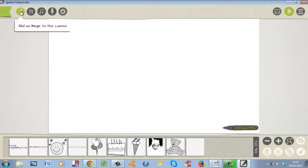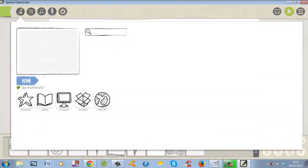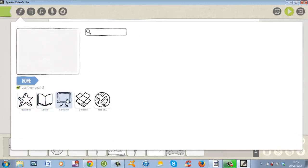So into the add image option here. The good thing is you can go to home, you have favorites, you have library which is its own library, you got your computer so you can choose your own image, you can go to Dropbox, so you can do it via Dropbox as well. And also you can go to the World Wide Web and get the URL for that image and copy and paste it back into the software and import that image, which is quite awesome.